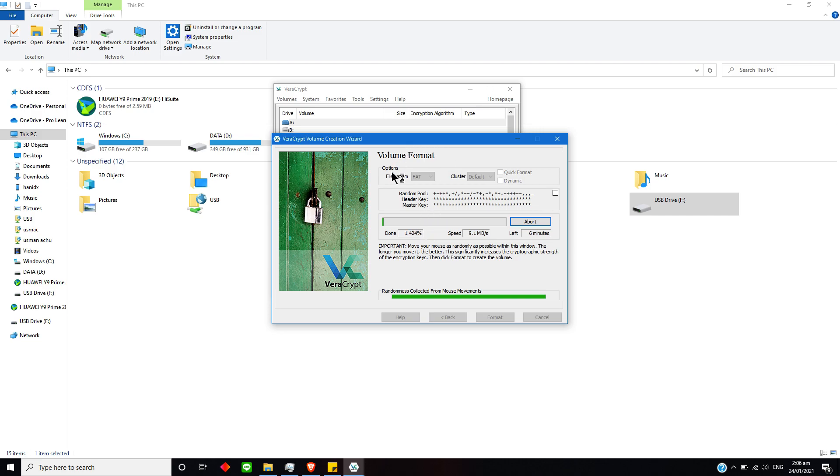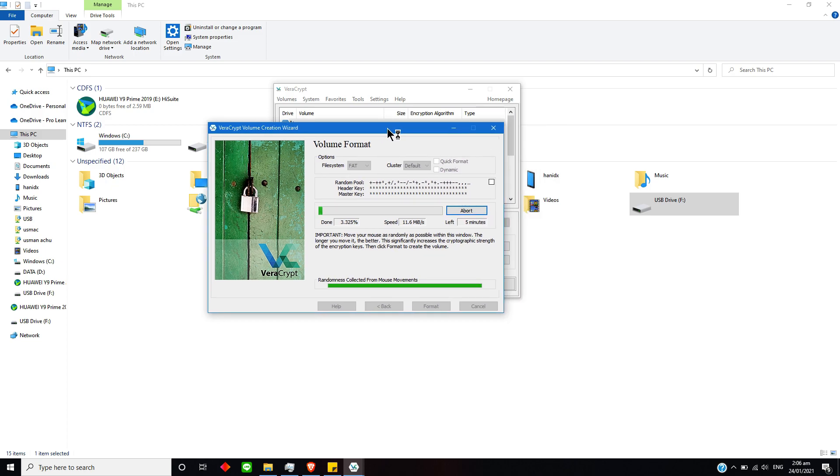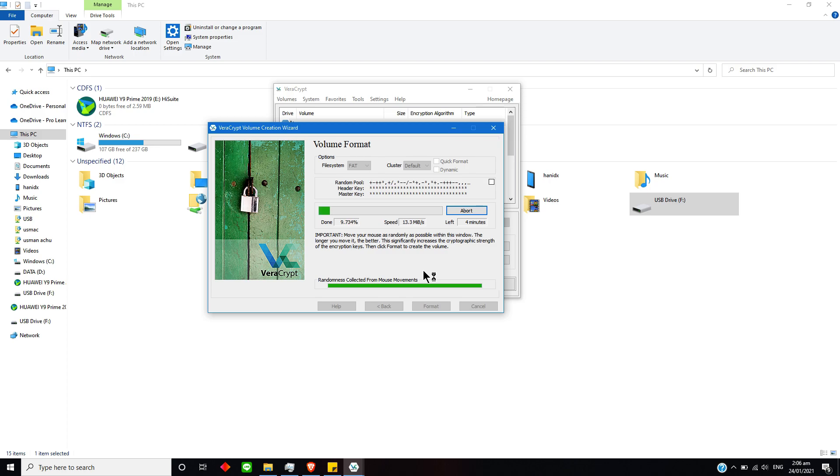Now as you can see, it is encrypting my drive. It will be encrypting every sector of my drive. So basically this is the last step and it will be taking time over here.